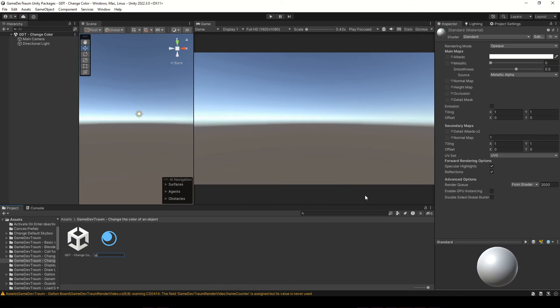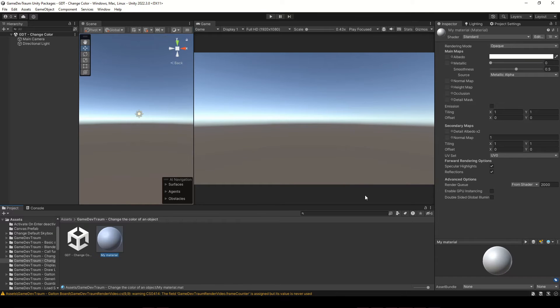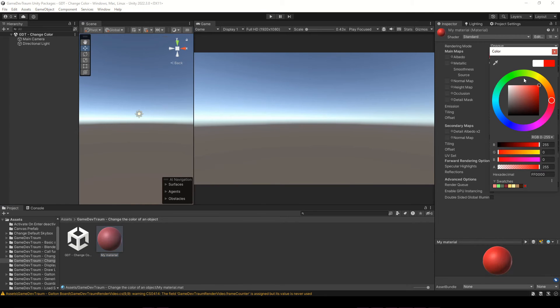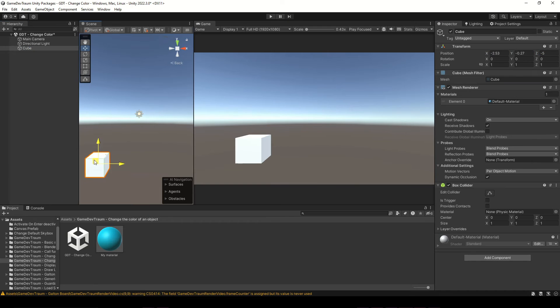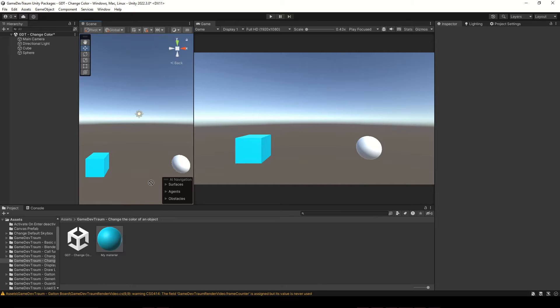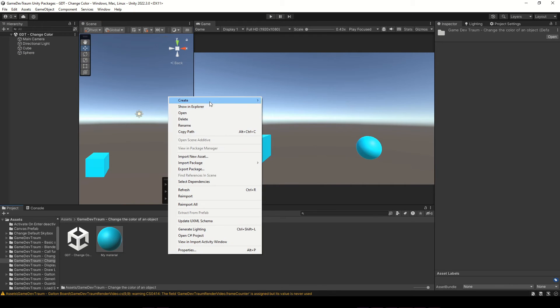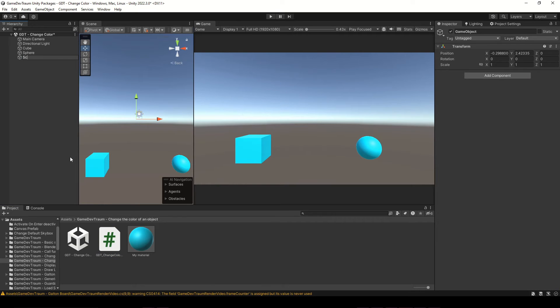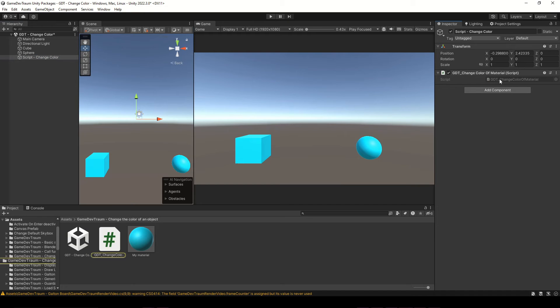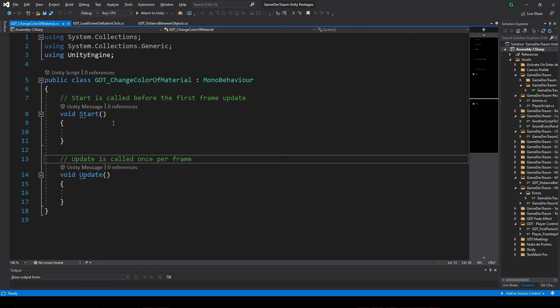I'm gonna create a new material in the project folder, give it a color, then create two 3D objects and drag the material to them. Let's create a new script where we are gonna change the color of the material and an empty game object to assign that script, otherwise the script won't be executed, no matter how hard we try.